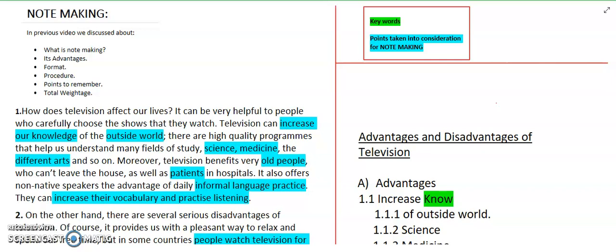Hello friends, welcome back to our YouTube channel. Today we will do a note making example. I have made a video on this topic in which we have discussed what is note making, its advantages, format, procedure, points to remember, and total weightage.